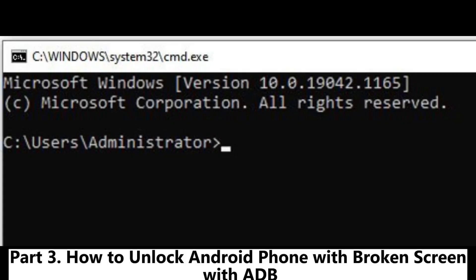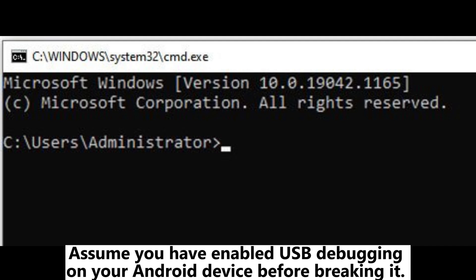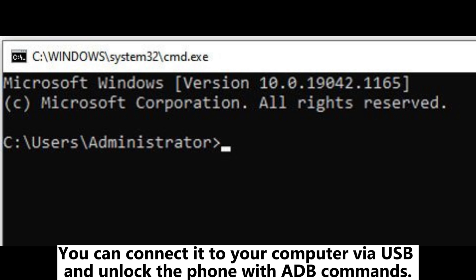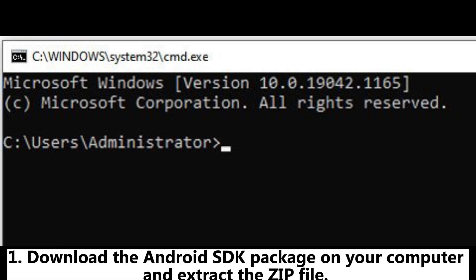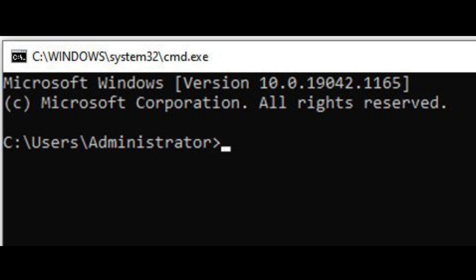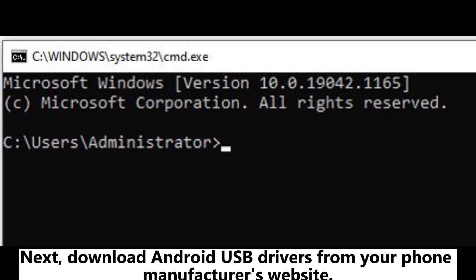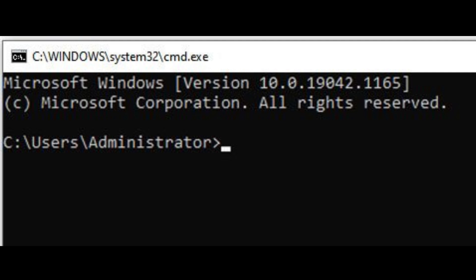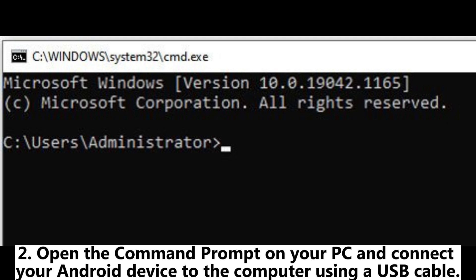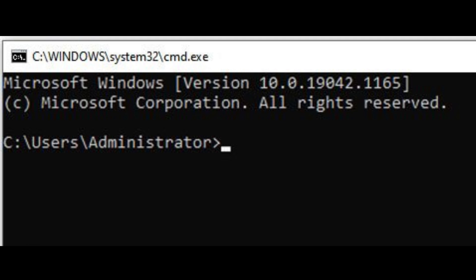Part three: how to unlock an Android phone with a broken screen with ADB. Assume you have enabled USB debugging on your Android device before breaking it — you can connect it to your computer via USB and unlock the phone with ADB commands. One: download the Android SDK package on your computer and extract the zip file. Next, download Android USB drivers from your phone manufacturer's website. Two: open the command prompt on your PC and connect your Android device to the computer using a USB cable.